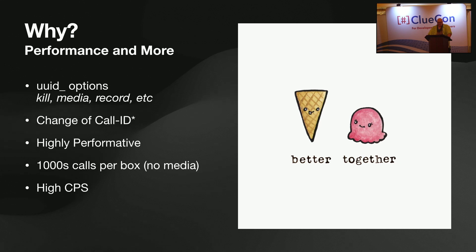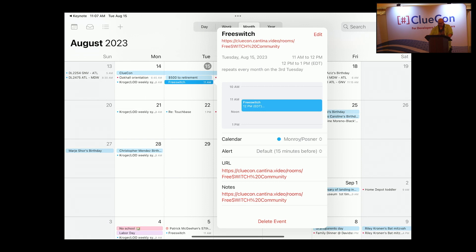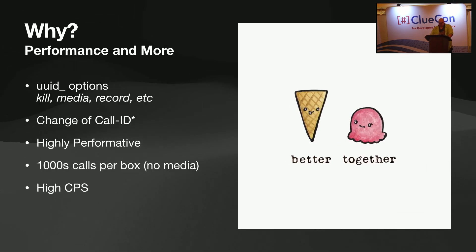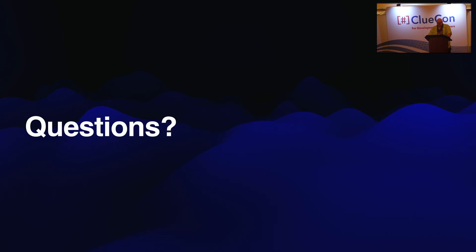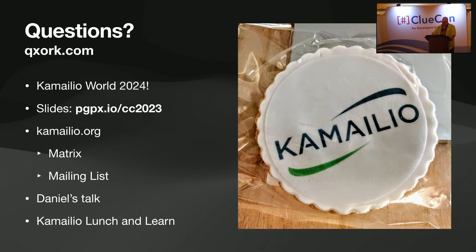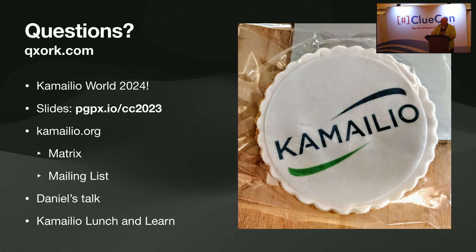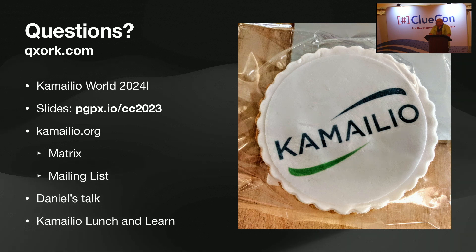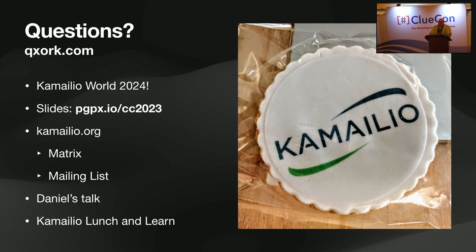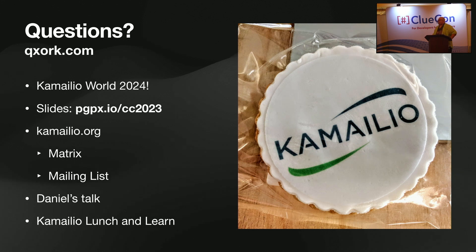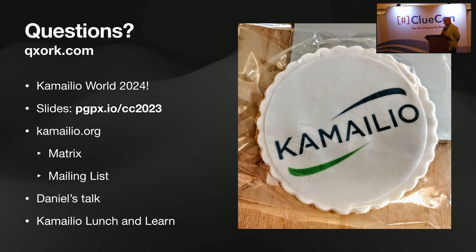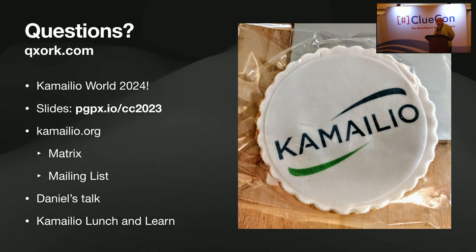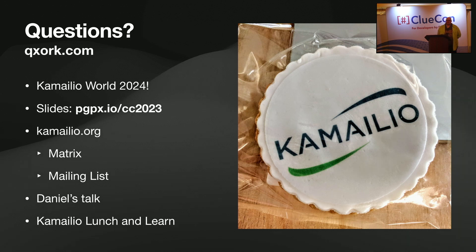With that, I've tried to leave some time here for questions. And I guess let's go to my calendar. All right, we're back. And so, questions. QXORK.com is the best way to reach me. Please come to Kamailio World 2024, hopefully in Berlin again, but to be determined. If you want the slides from this, pgpx.io slash cc2023 has the slides and a link to the GitHub as well as API van and some other things. For more information on Kamailio, come to Kamailio.org. We also have a matrix space, so we're very open for communicating a very active mailing list. And there's another talk today from Daniel as well as a Kamailio Lunch and Learn. And we'd love to answer your questions there as well. But with that, I do have time for questions here.